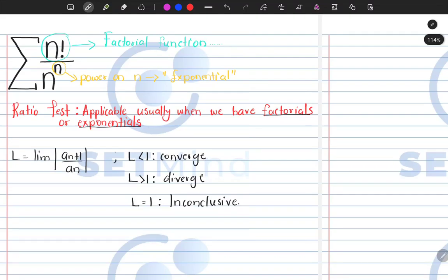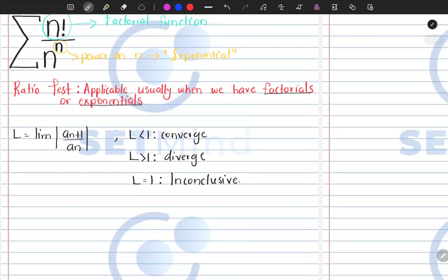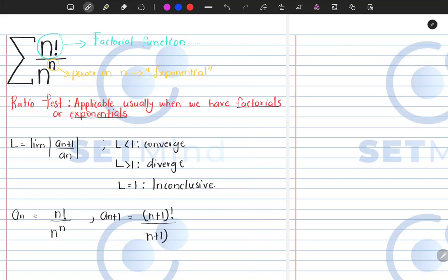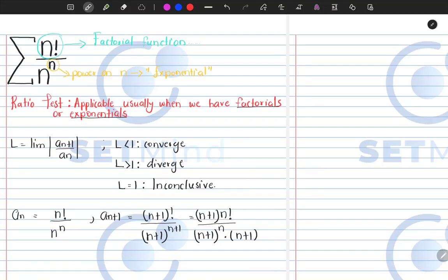Let's find our A_n and A_{n+1}. Our A_n is n factorial divided by n to the n. For A_{n+1}, wherever we see n we put n plus 1, giving us n plus 1 factorial divided by n plus 1 to the power of n plus 1. We can expand n plus 1 factorial as n plus 1 multiplied by n factorial, divided by n plus 1 to the n, multiplied by n plus 1.